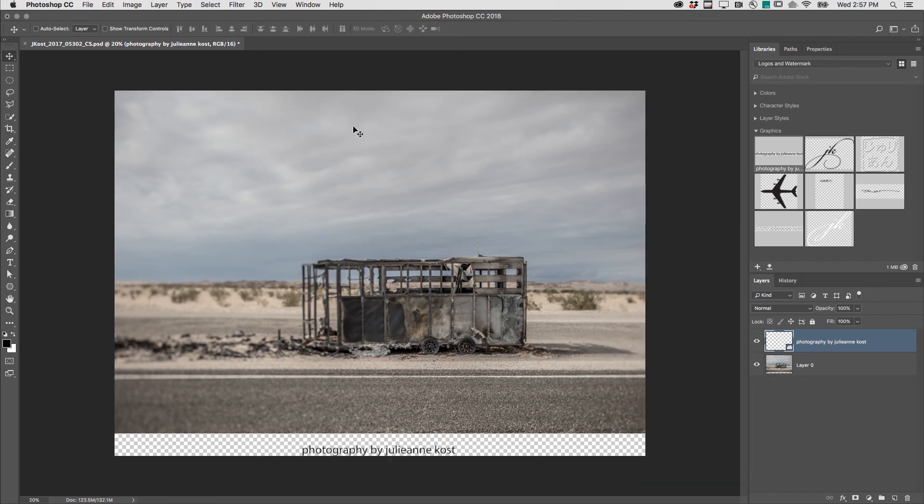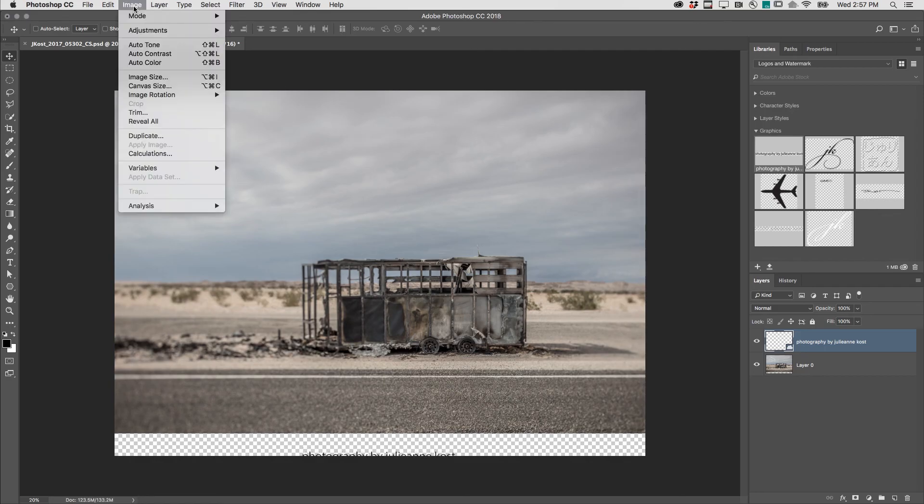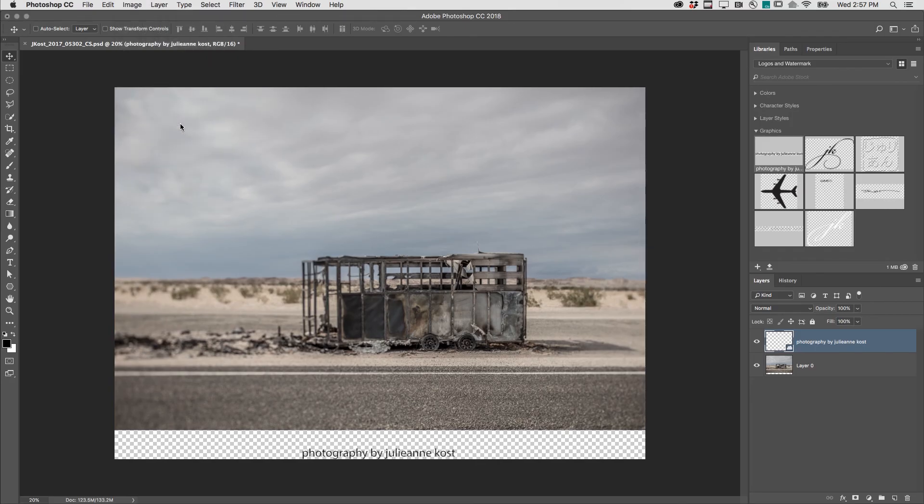Finally, if I use the Move Tool and move that text layer down a little bit further, I can choose Image, Reveal All to have Photoshop add canvas size to accommodate all of the information on all of my layers.